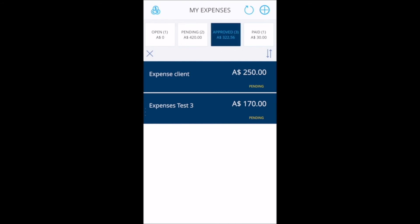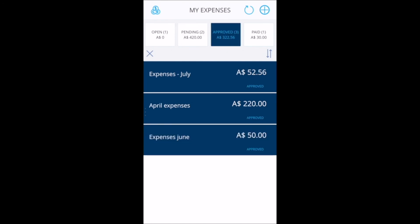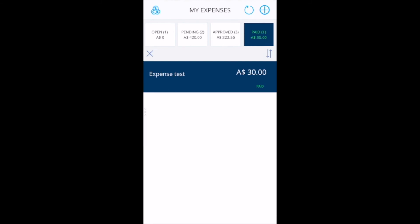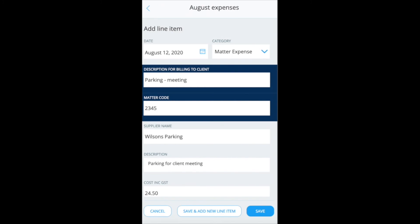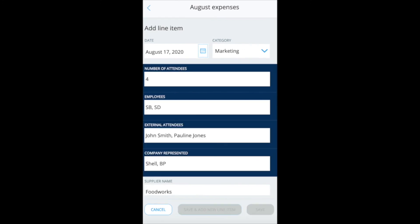Employees can also check the status of the expense claim using the tabs within the app. Reports are then available for the finance team to use to manage the claims. Cloud Solutions Group customised this app for a legal firm and added specific expense types that their business needed, such as matter code and description for billing, as well as specific FBT information for entertainment costs.